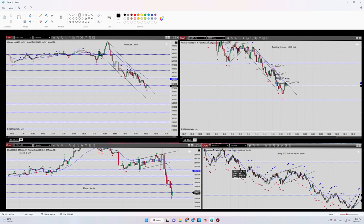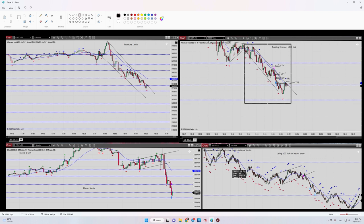Regarding criteria number four and five, let's refer to our trading channel in 1000 tick. You can see here we have another downtrend channel after the breakout of this sideways pattern. We have our channel here and I entered at this level in the overbought area.